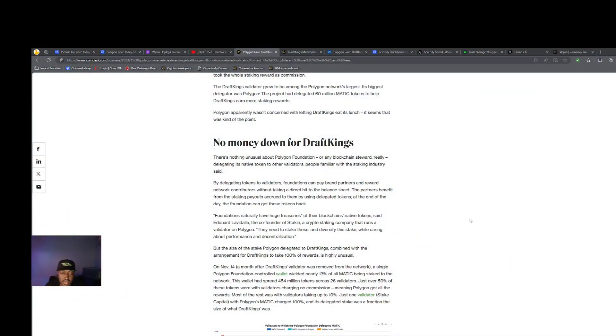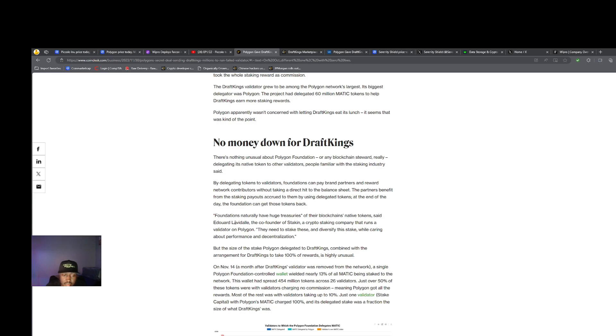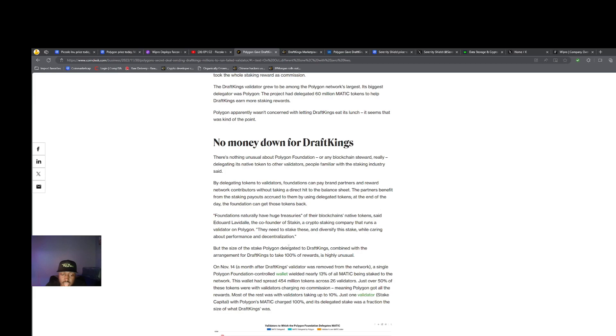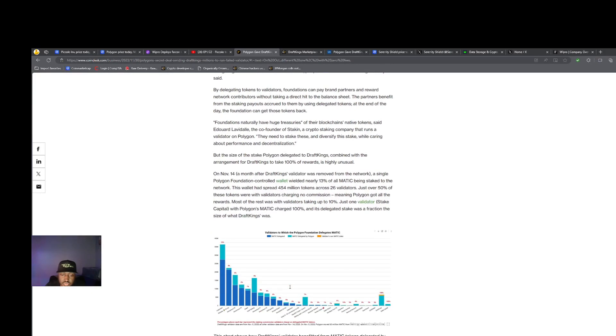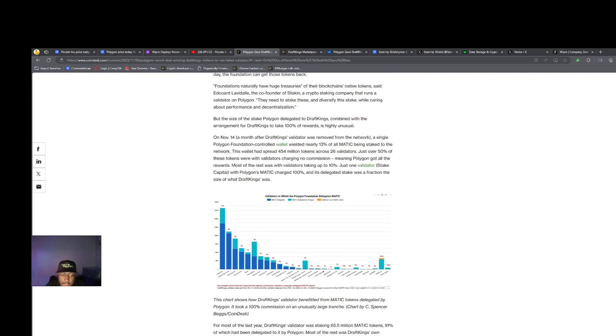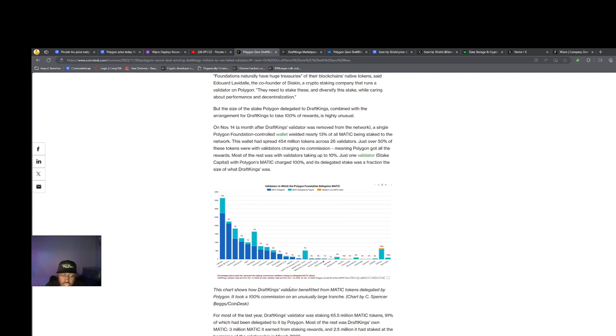Foundations naturally have huge treasuries of their blockchain's native tokens and they need to stake these and diversify while caring about performance and decentralization. But the size of the stake Polygon delegated to DraftKings combined with the arrangement for DraftKings to take 100% of the rewards is highly unusual.